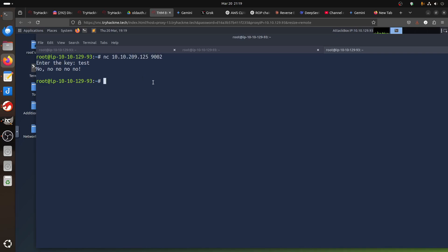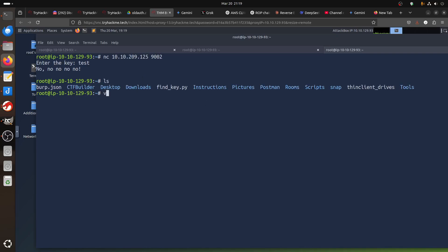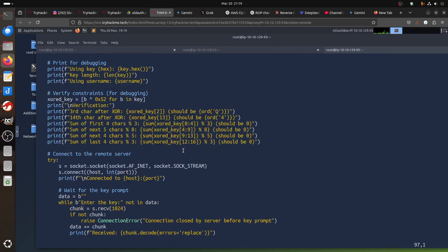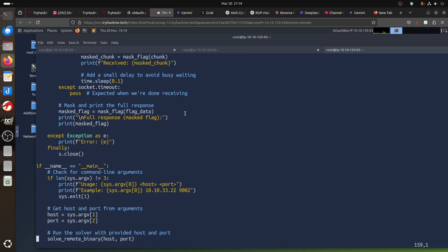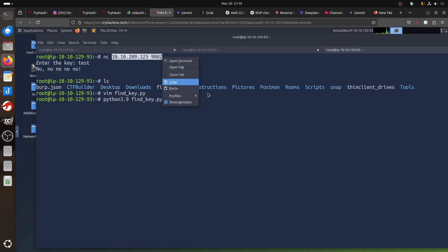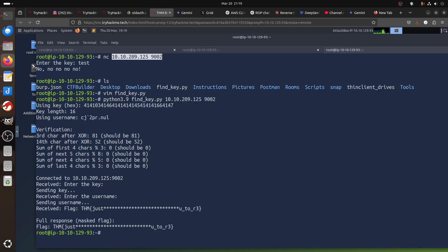So the Python script that does this is 'find_key.py'. It's a bit complex — you can see all the XOR operations happening. Using the key logic, at the end you find the flag. To run this, we just need to run Python 3 — I always use 3.9. You need to put in the IP of the machine and the port.